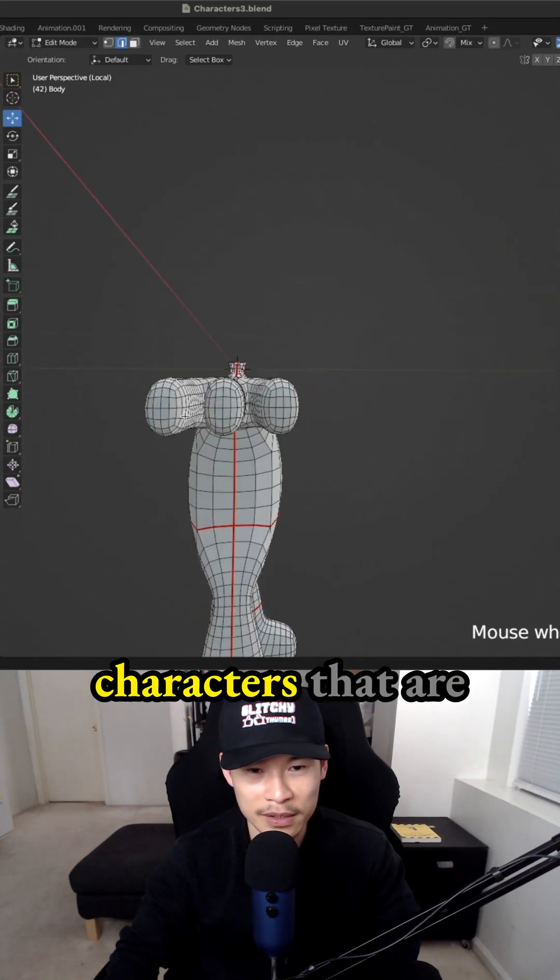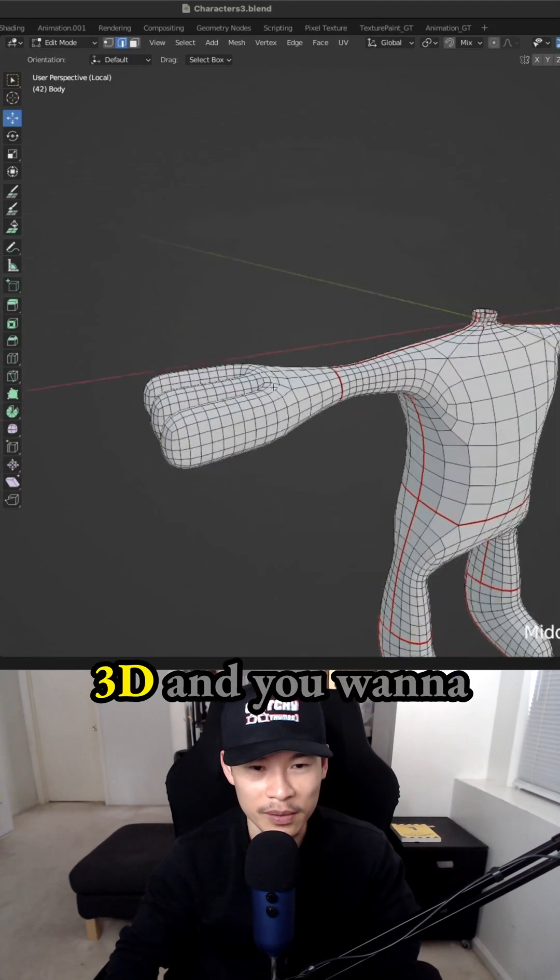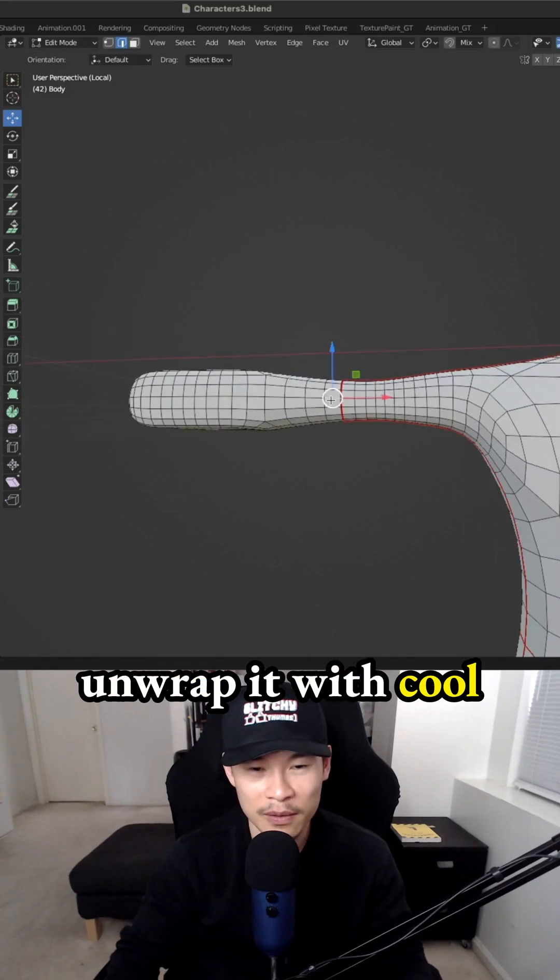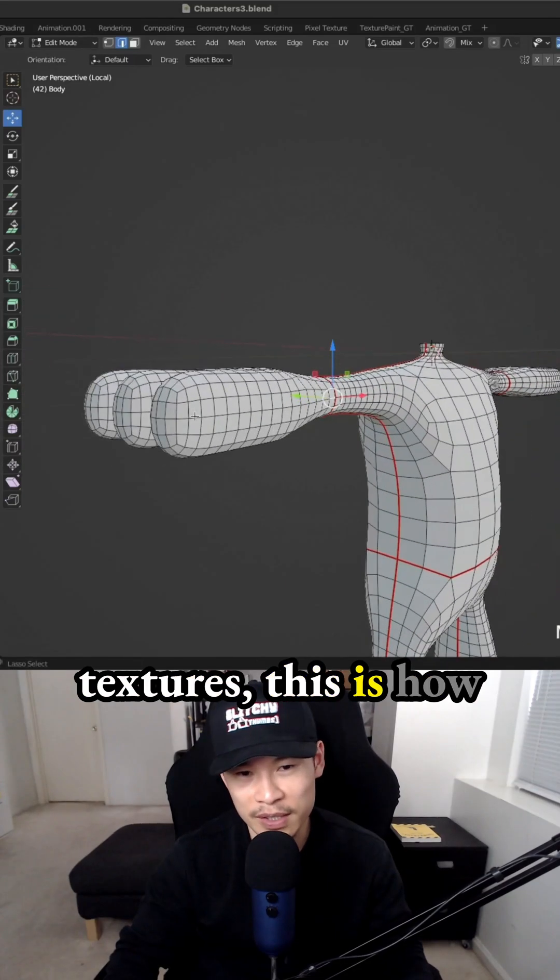If you want to make your own characters that are 3D and you want to unwrap them with cool textures, this is how you have to do it.